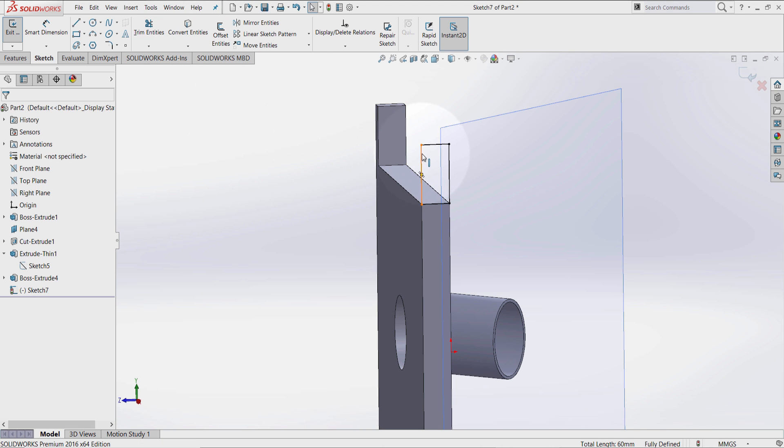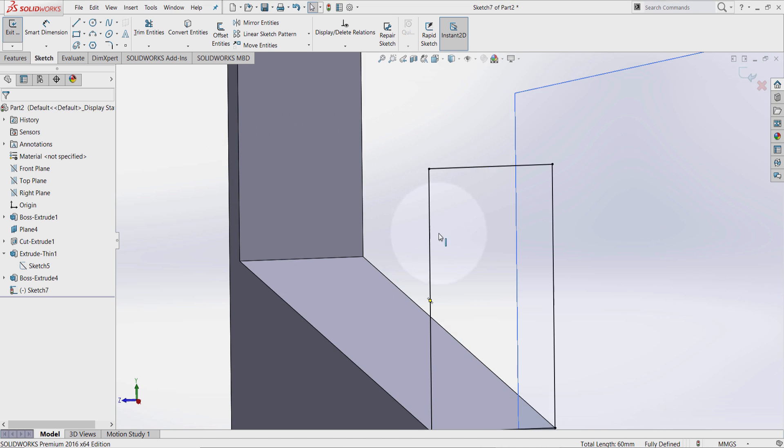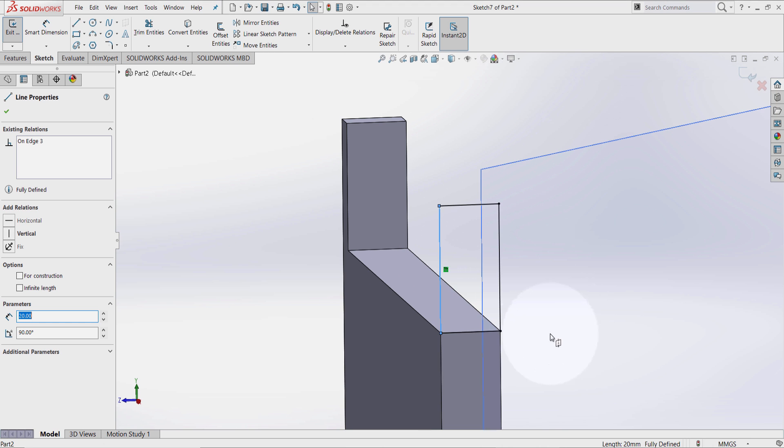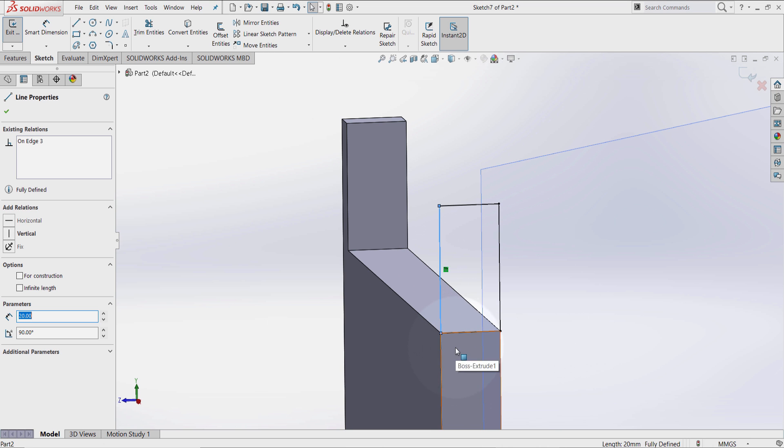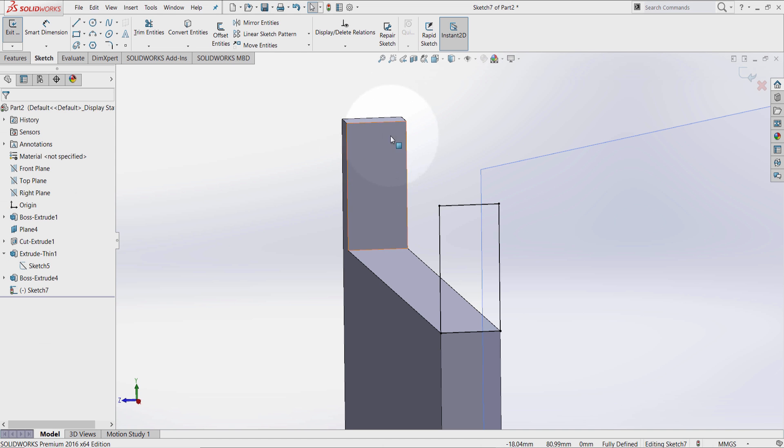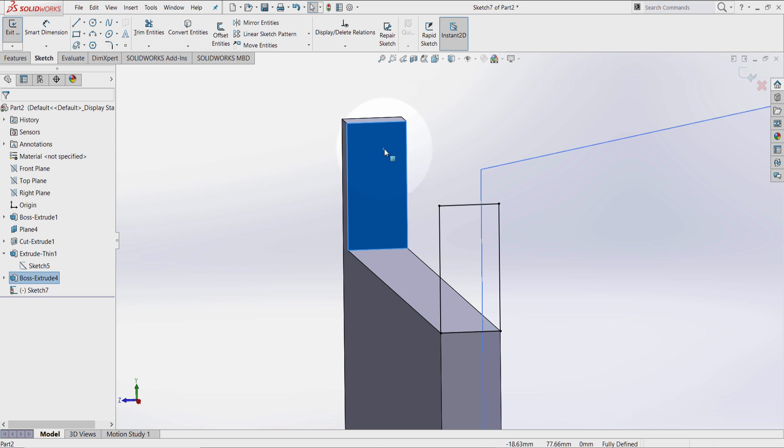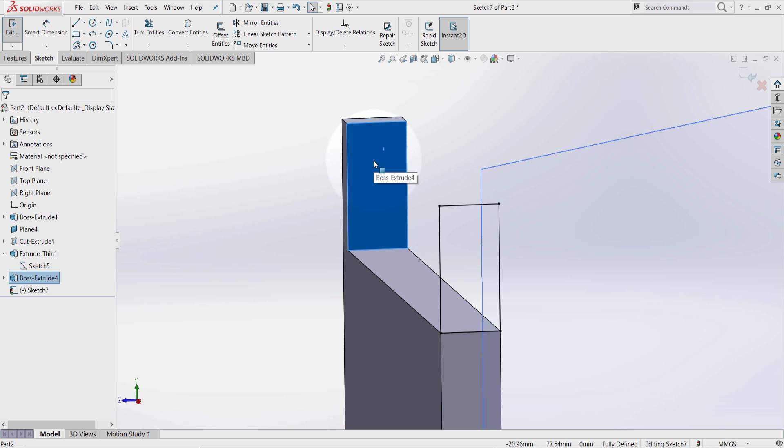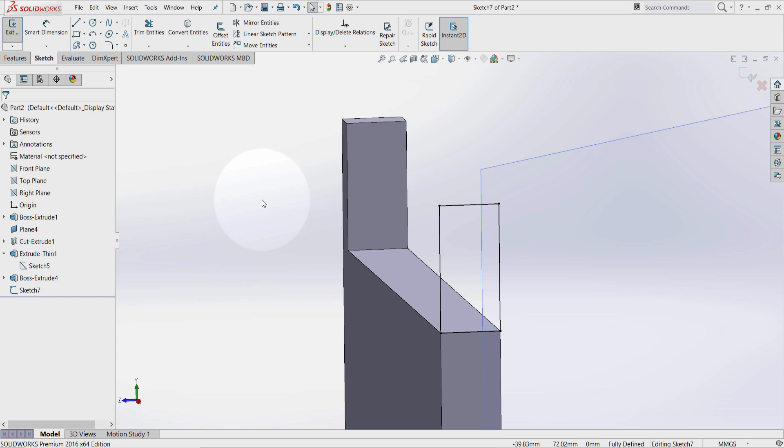Select convert entities. As you can see, I just created another on edge relation on this surface here. So whatever value I choose here, for example, if I make any change on this surface that we just created on this feature, this edge is going to change based on this reference.